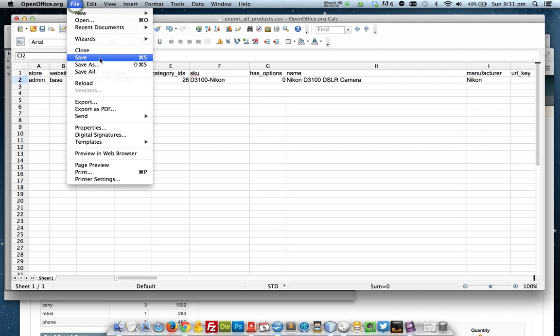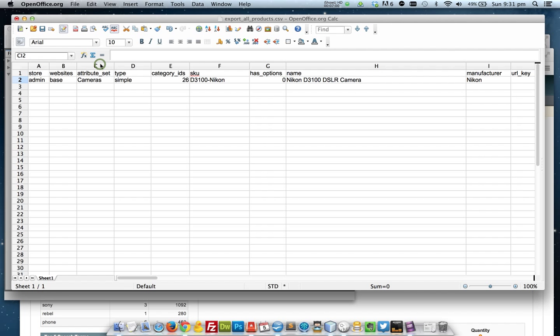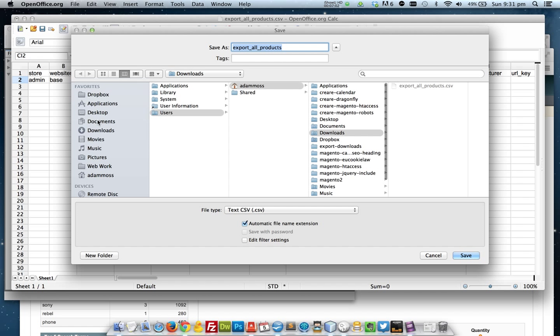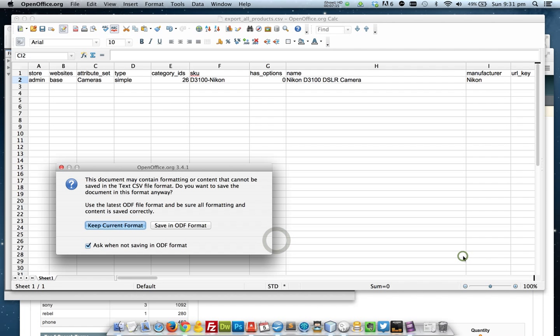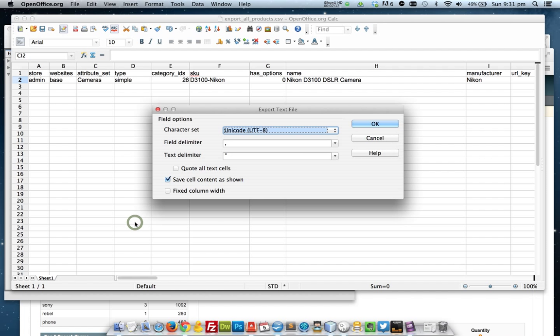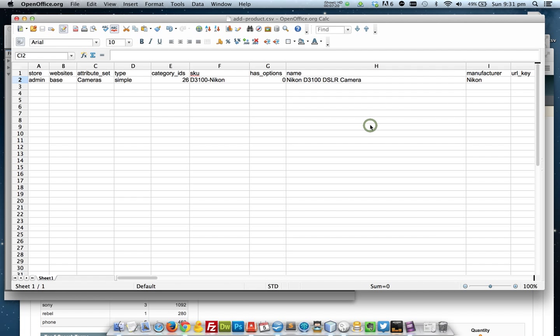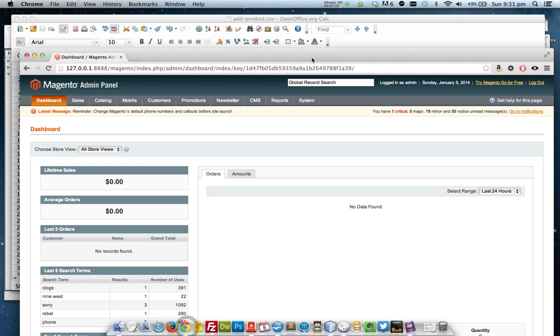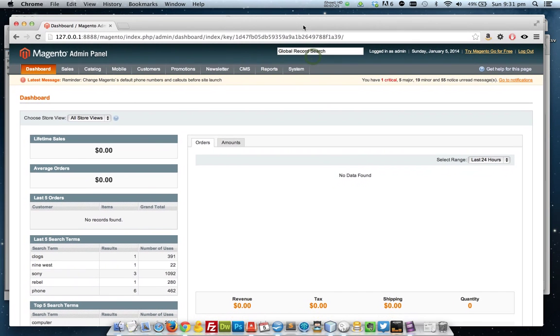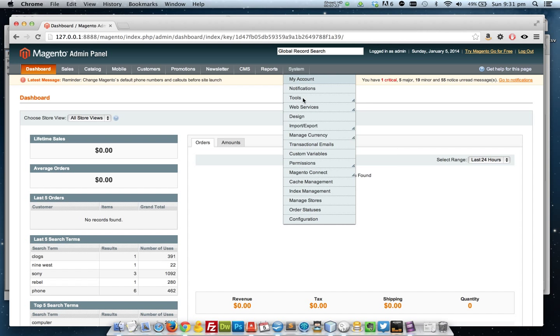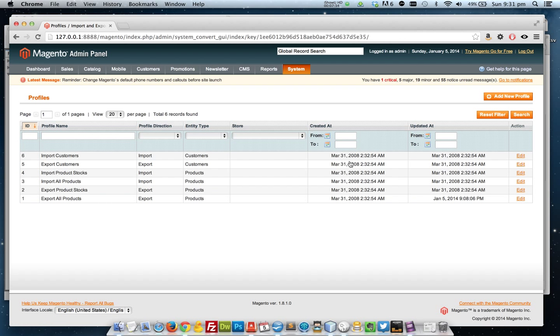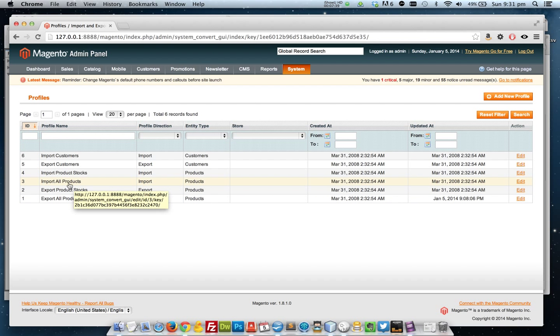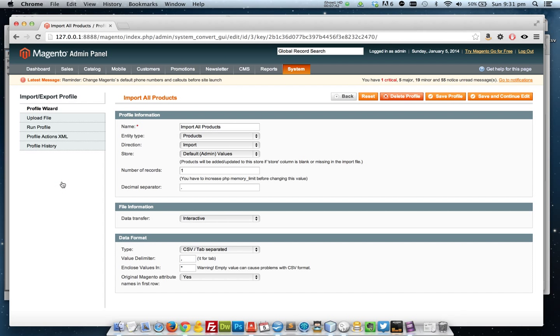I'm going to save it. I'm going to add this to my desktop. Okay, so within the Magento admin panel, I'll go to system, import export, dataflow profiles. And then I'm going to go to the import all products profile. I know it says all products but it'll only import the ones that I give it.